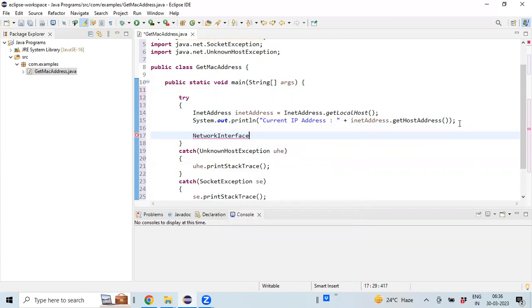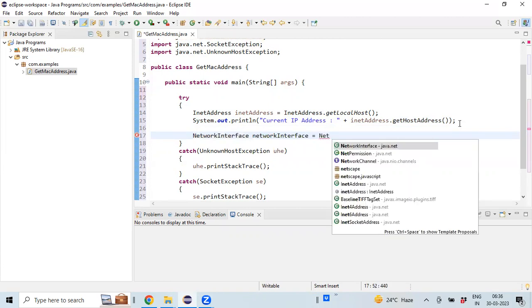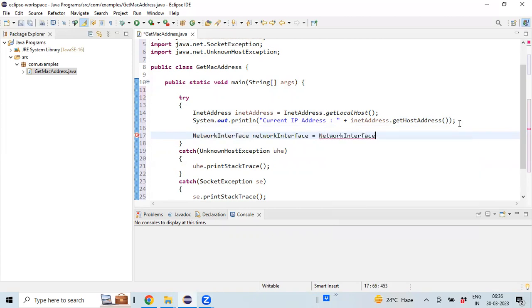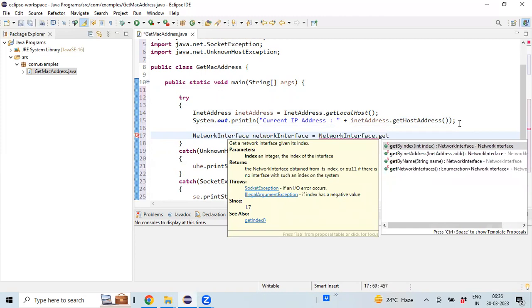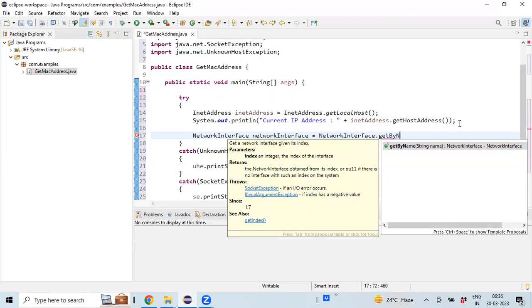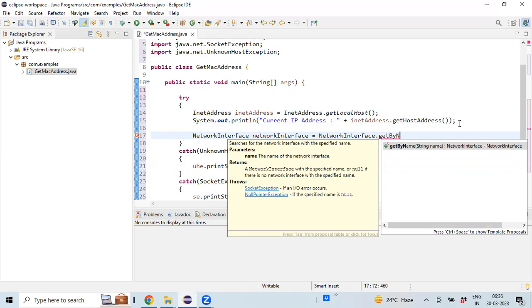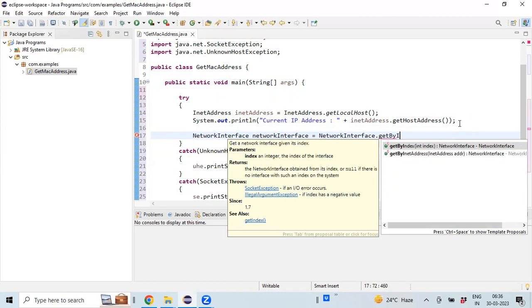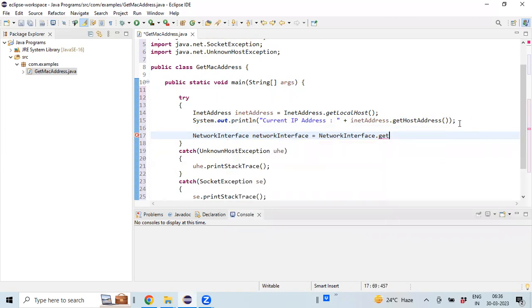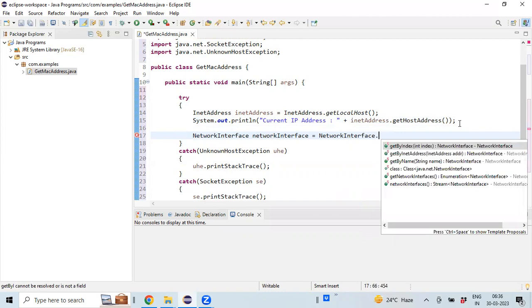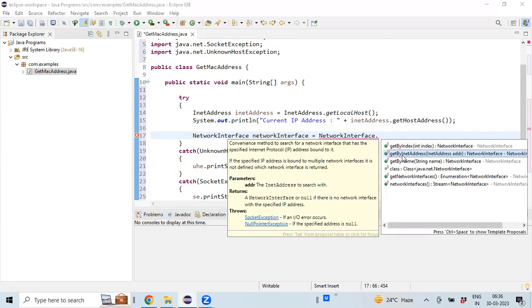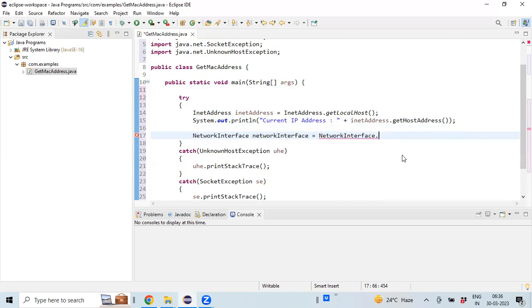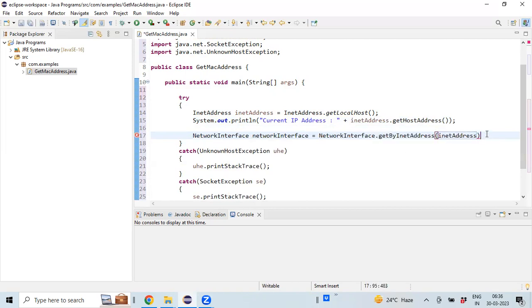Now I'm going to create NetworkInterface. We have getByInetAddress - we need to use this particular method so that is going to take your InetAddress object whatever we have created.